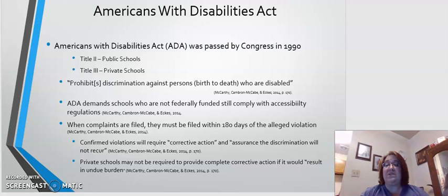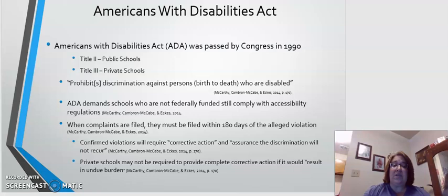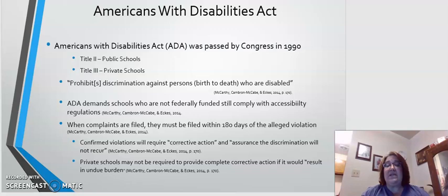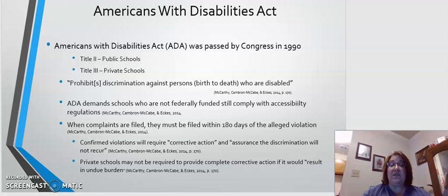Private schools, however, may not be required to fully comply with corrective actions if these actions would result in undue burden or be cost and facility prohibitive. Instead, private schools may be asked to comply with those corrective actions that are reasonable for them and achievable based upon their resources.